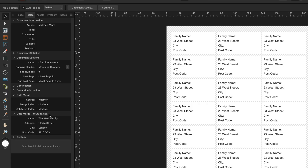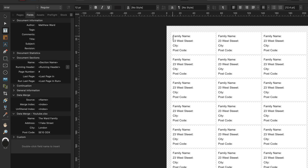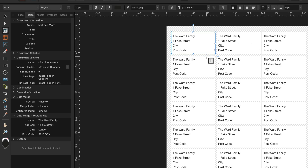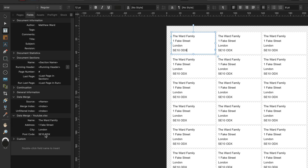Now grab the text tool and highlight each piece of placeholder text individually to apply the different data fields. First highlight family name, then over in the Fields panel next to Name, double-tap on the Ward Family entry — you'll see it change across all labels. Then highlight the address text, and in the Data Merge section next to Address, double-tap on one Fake Street. Do the same for city — highlight it and double-tap London. Finally highlight the postcode and double-tap the postcode entry. You can see everything has now updated across all labels. That's all we have to do to link all the addresses.